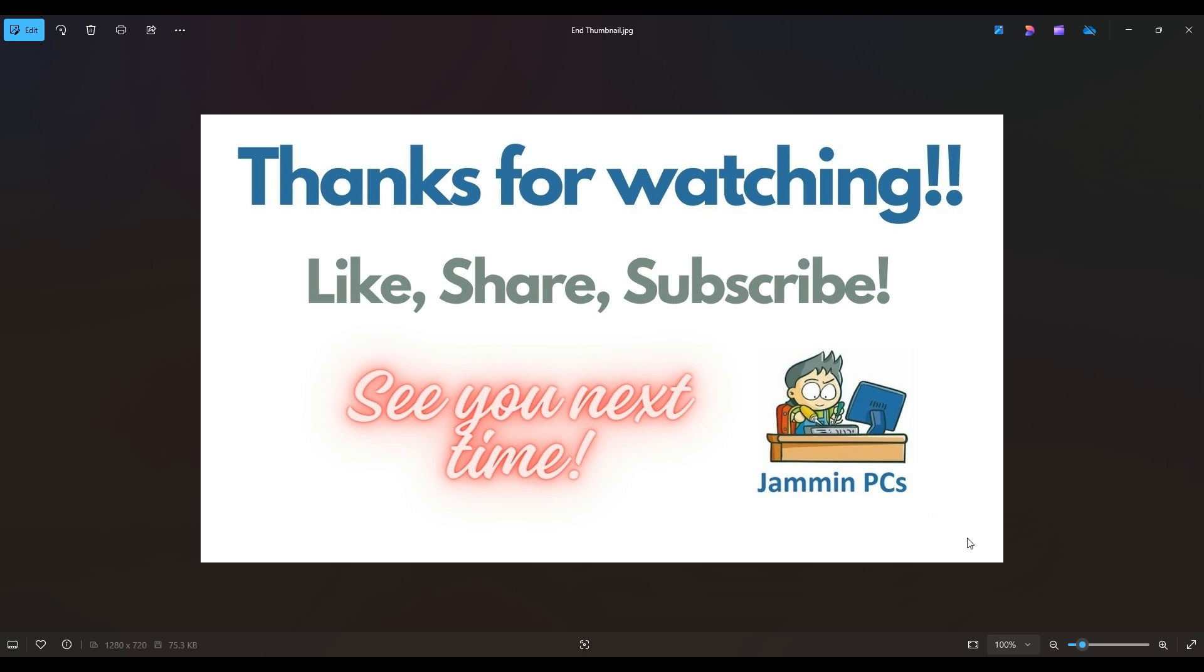Also, feel free to check out the related link section below in the description. From time to time, I do try to add things in there that I think will help you with your general computer life, make it more productive, more enjoyable. So thanks again for watching everyone. I look forward to seeing you on my next video.